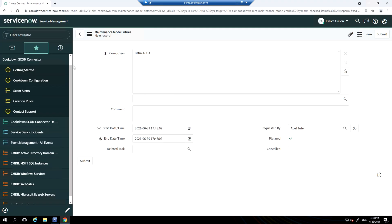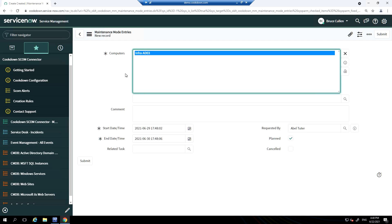You can see from our ServiceNow store app it is also possible to schedule maintenance mode entries. Here I am scheduling a maintenance mode entry for this computer between these start and end times, and this is planned maintenance. You can also cancel scheduled maintenance from within ServiceNow and specify who requested the maintenance mode to be scheduled.